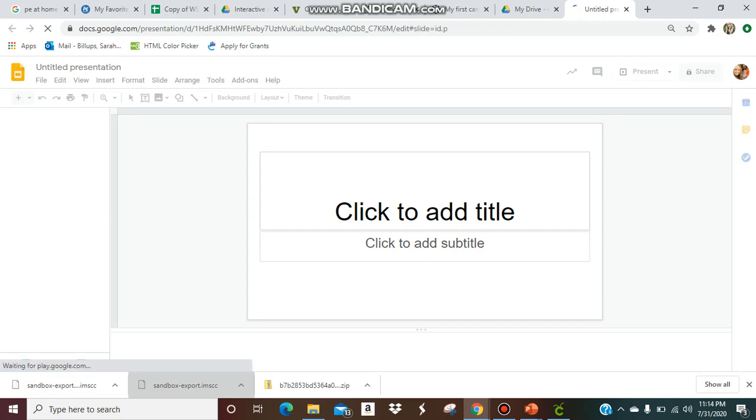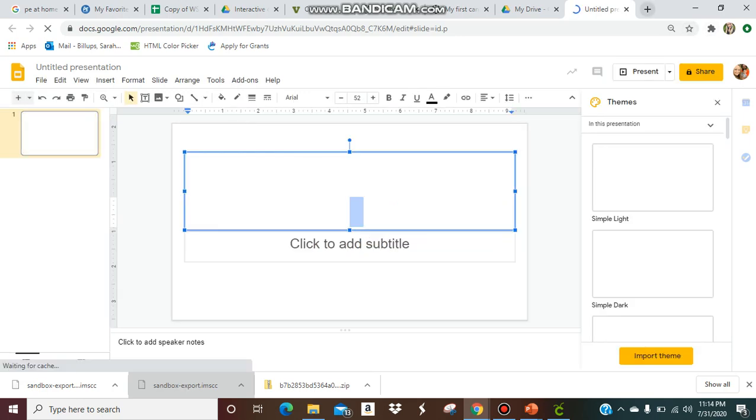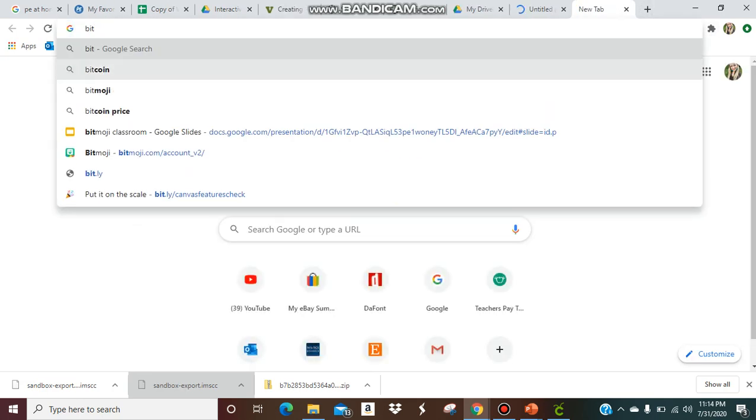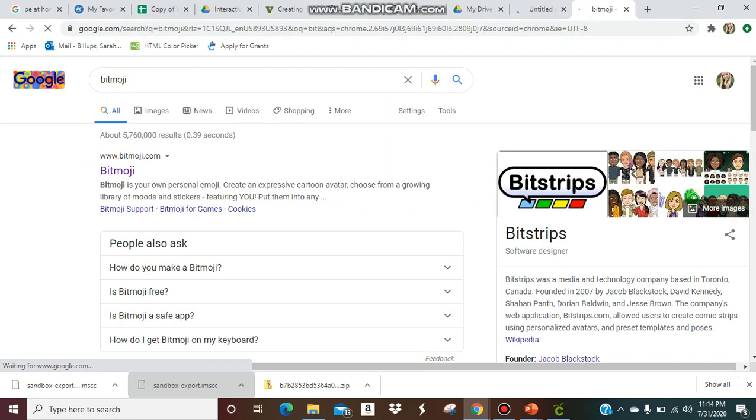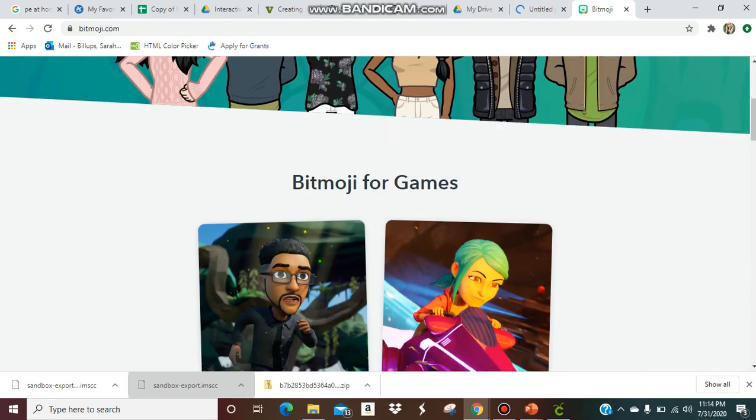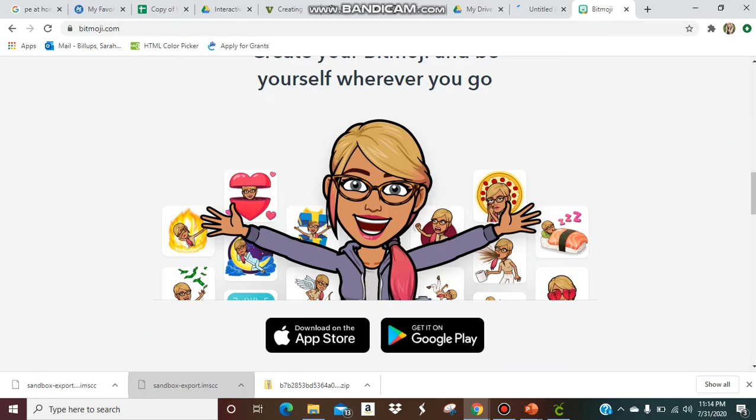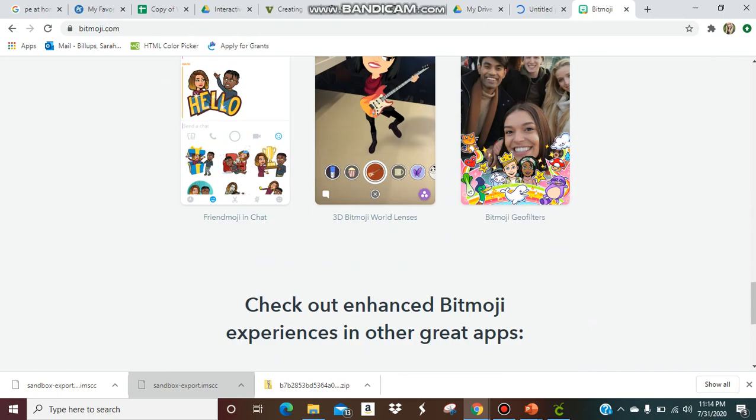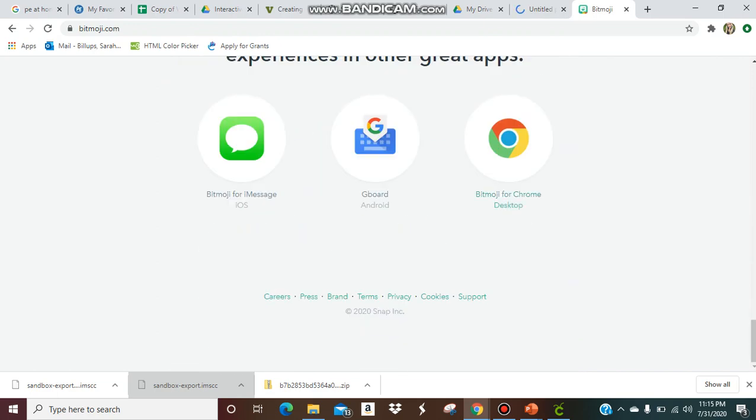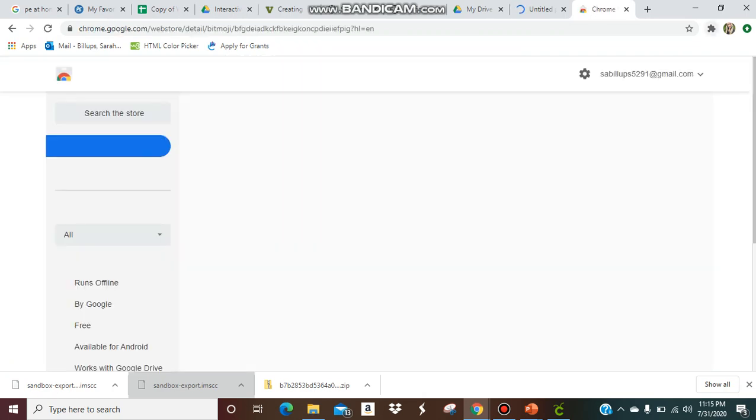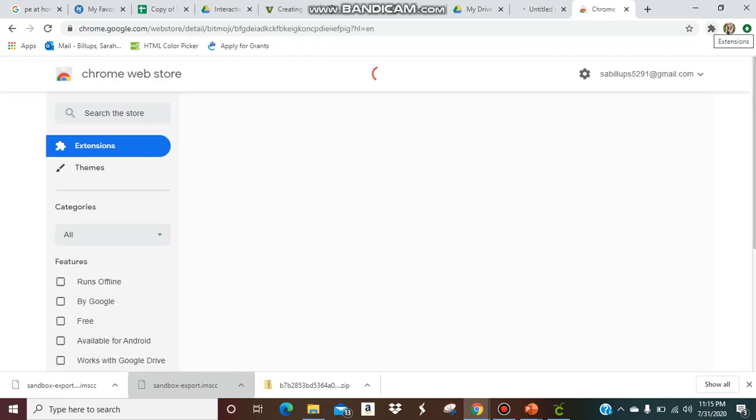I already have an account, but you can go to bitmoji.com and you can create your bitmoji there. Then once you create it, you want to download it to your computer. For example, if you're using a desktop, you want Chrome, you would download it to Chrome.